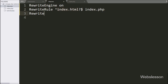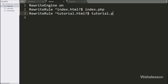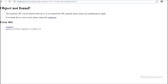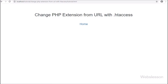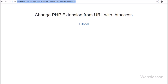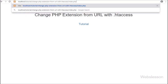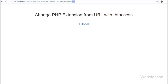And for tutorial.php, we write another rewrite rule: '^tutorial\.html$' mapped to tutorial.php. By using this rule, we can open tutorial.php with the tutorial.html extension in the browser. After refreshing the web page, we can see tutorial.html loads the content of tutorial.php. When we click home, index.html also loads the content of index.php. This is the first method to change a PHP file extension.